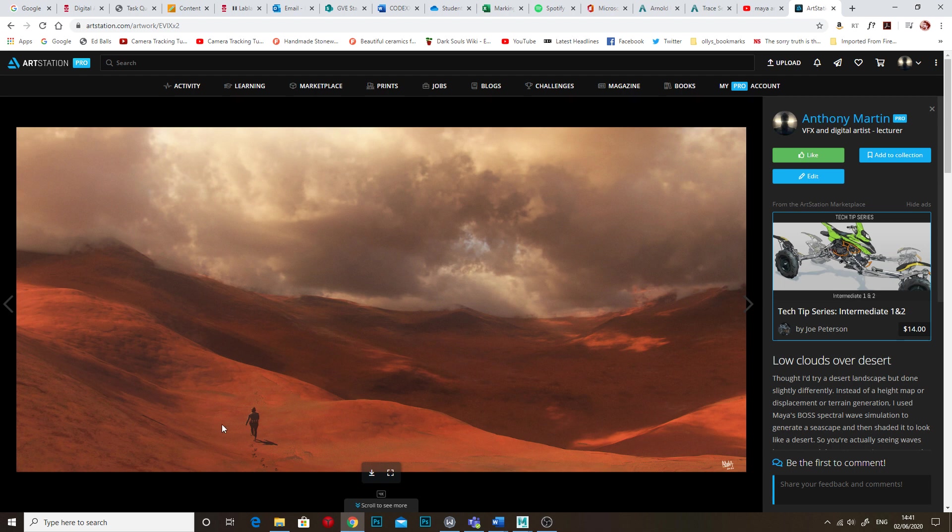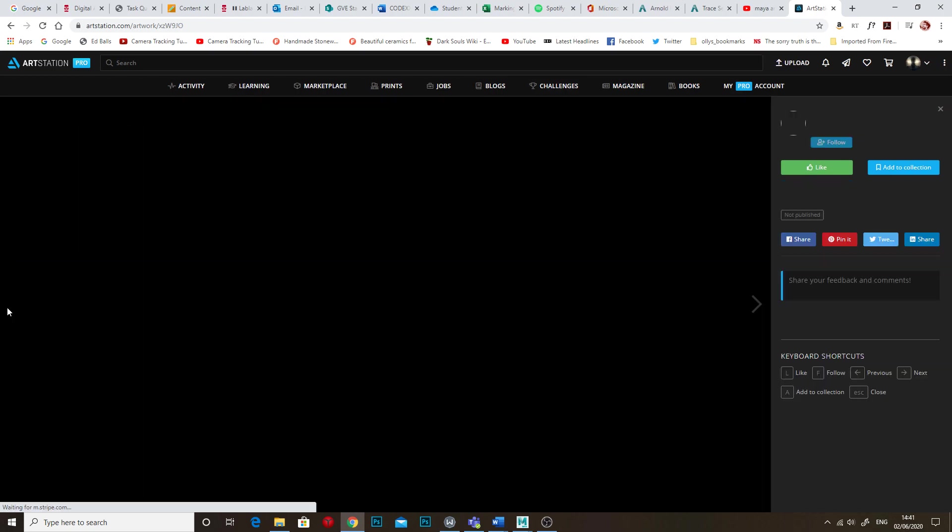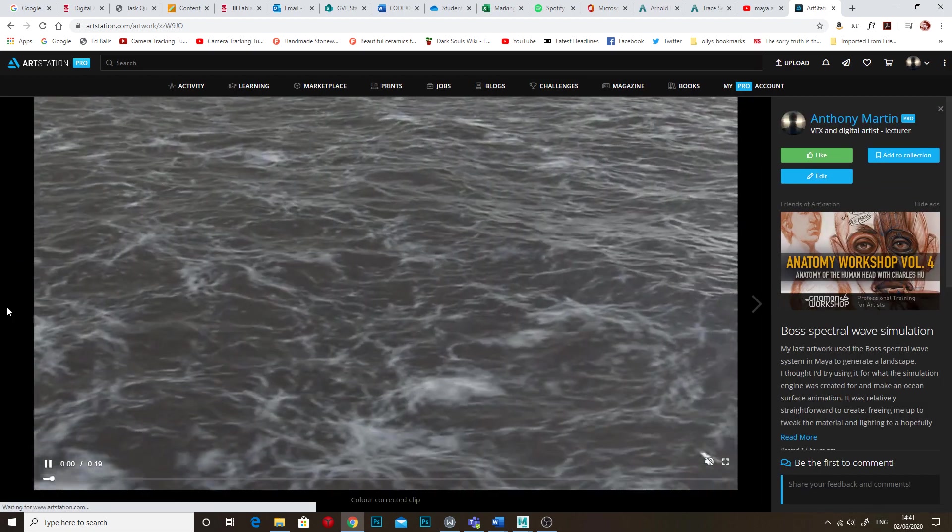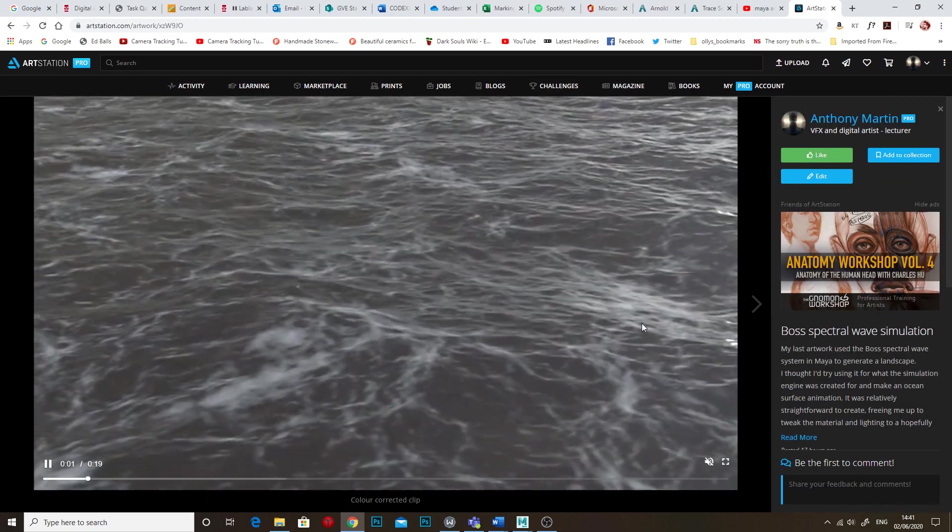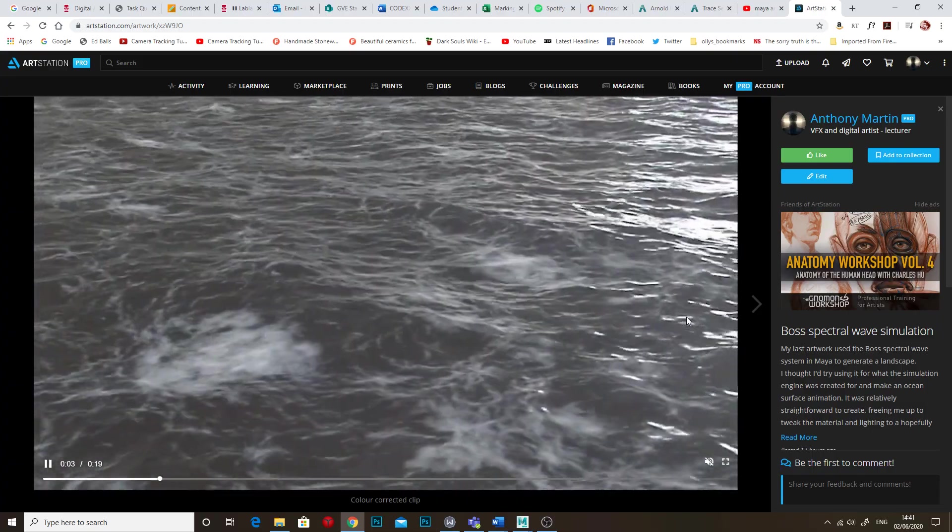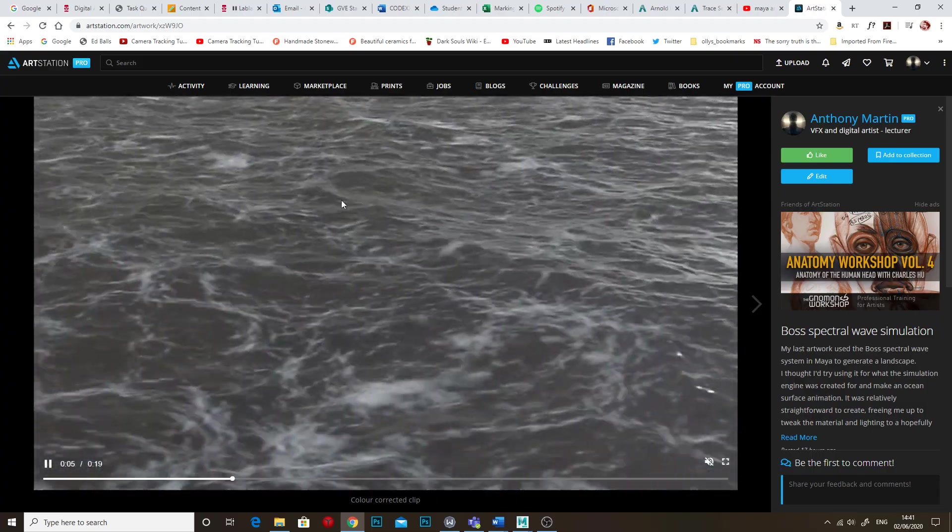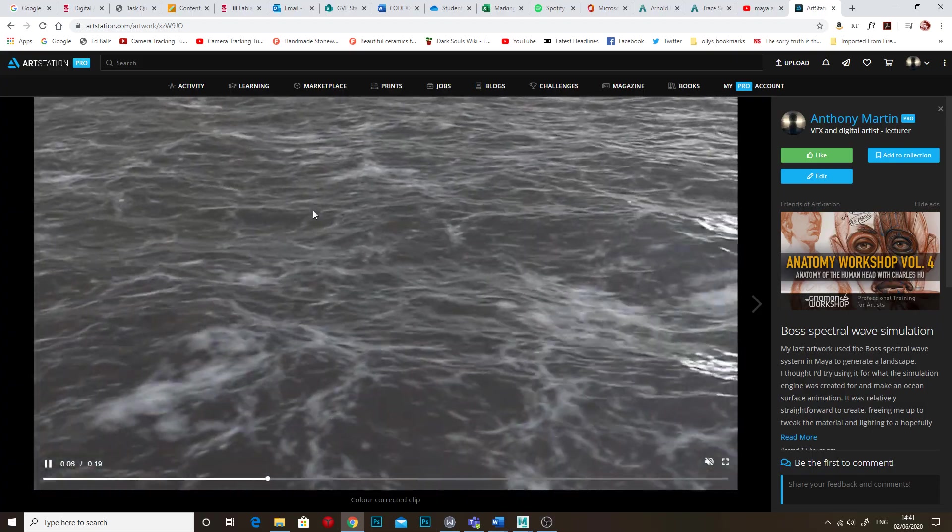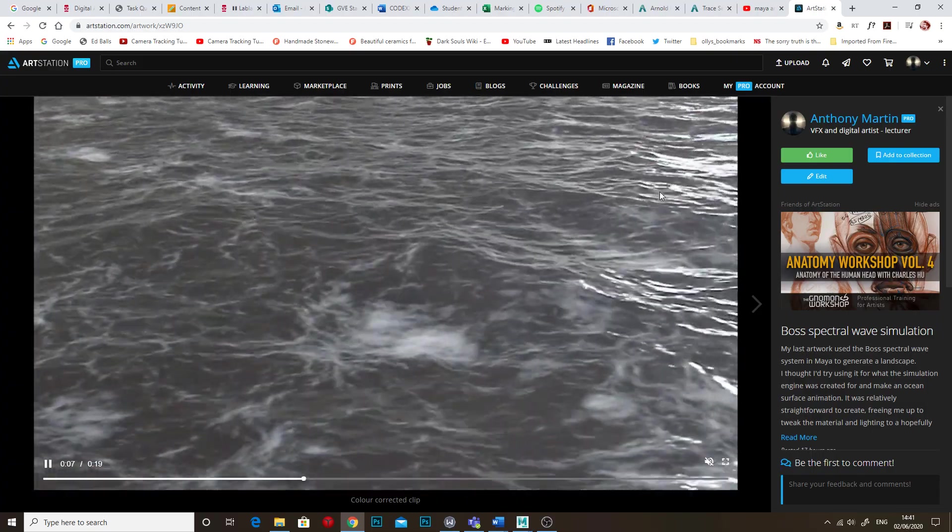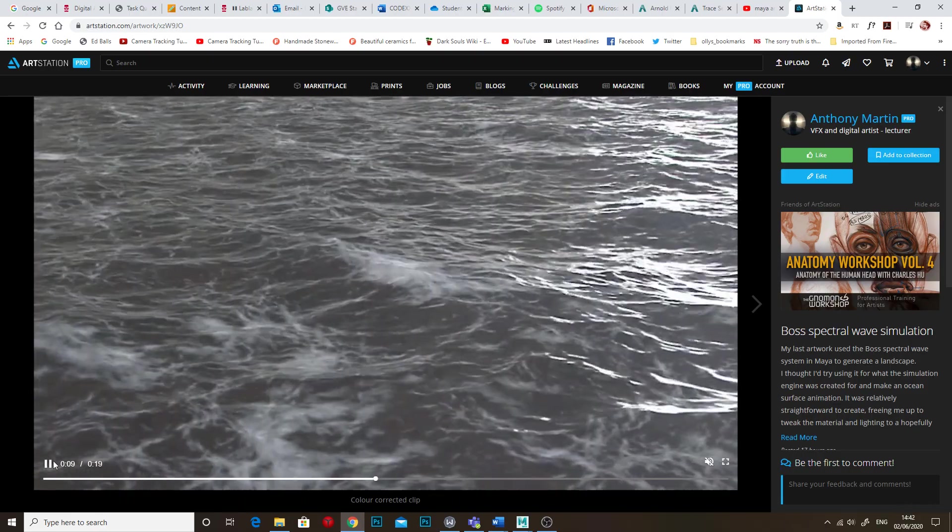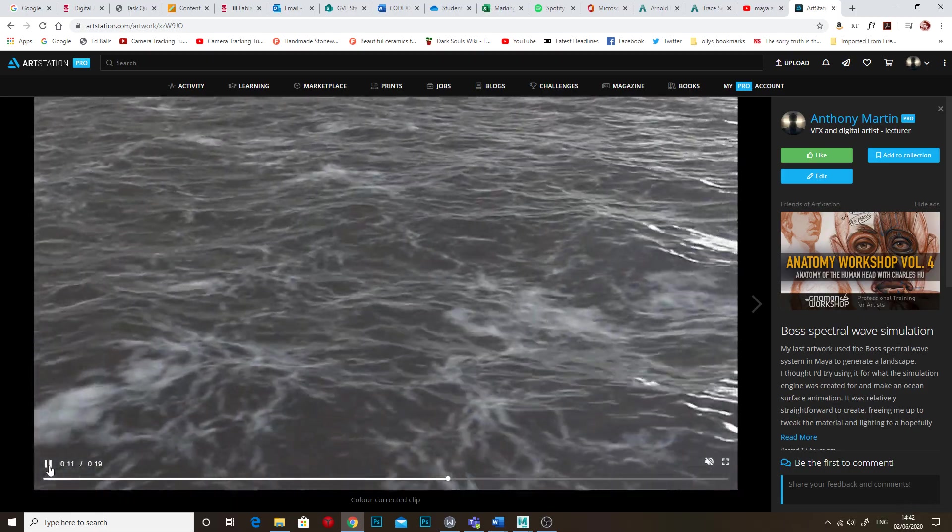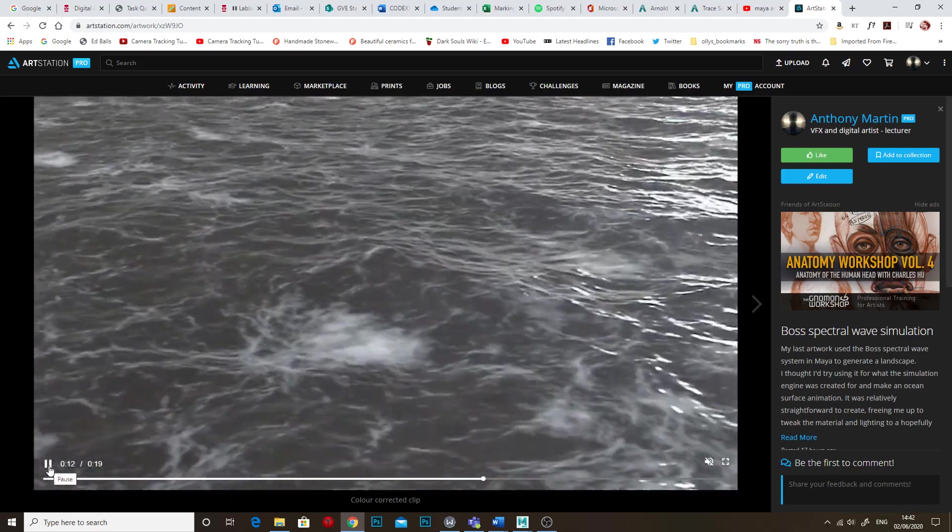This was done in Maya and it uses the BOSS spectral wave simulation which is actually a pretty awesome ocean surface simulator. It's very easy to use as well. I did the day after, I actually used it for it was meant to be used and did a large-ish ocean surface and you know it was super easy to set up and pretty easy to render as well.